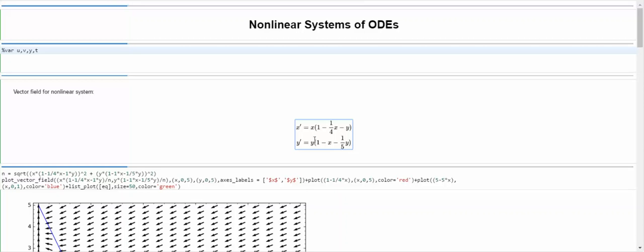Likewise, I could choose x equals 0 and what makes the bottom equation equal to 0, or where y is 0 and the top equation equals 0 — but no. Instead, I'm going to choose where the top equation in parentheses and the bottom equation in parentheses are simultaneously equal to 0. That's the equilibrium I'm going to linearize about. But first, let's take a quick look at what this nonlinear system of ODEs looks like.